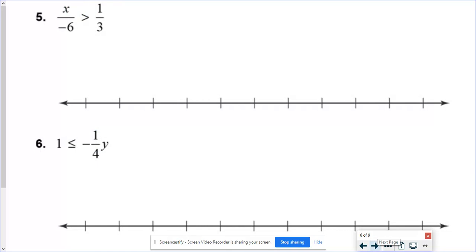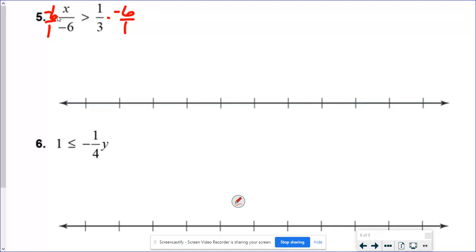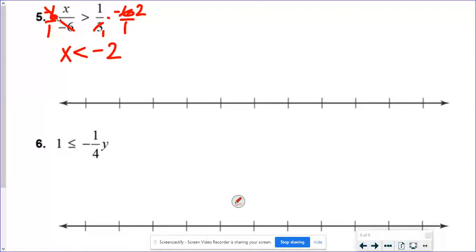In number 5, it looks like two fractions, but the fraction bar is just division — x divided by negative 6. To get rid of dividing, we multiply both sides by negative 6. The negative 6s cancel, leaving x. However, I multiplied by a negative, so I flip the sign. A positive times a negative is negative, and I can divide by 3 to simplify — my answer is negative 2. This is an open circle because it's not equal.